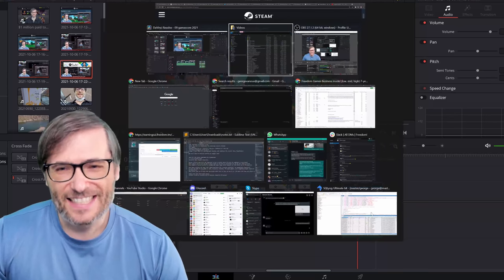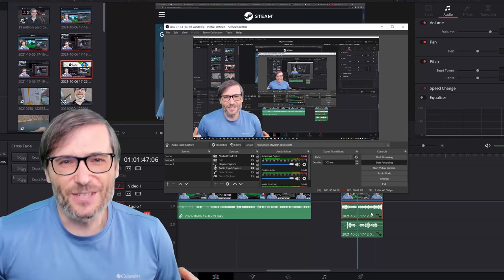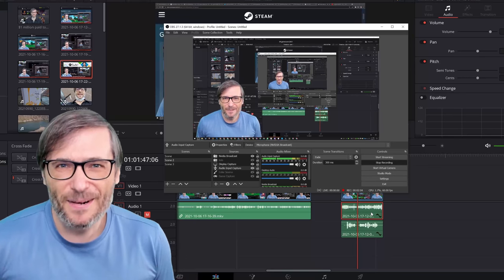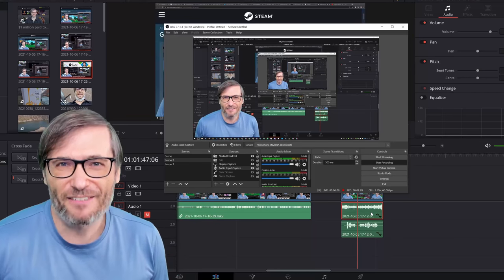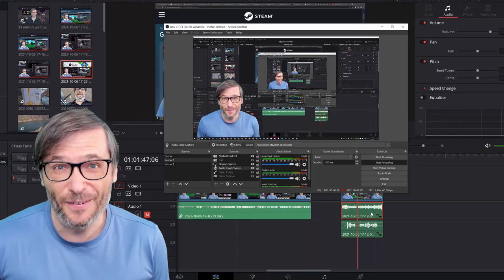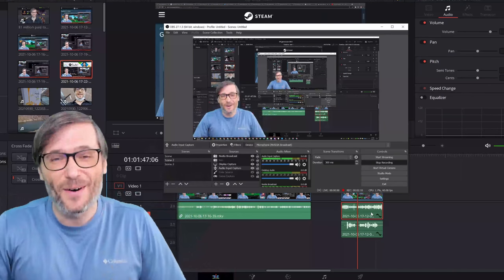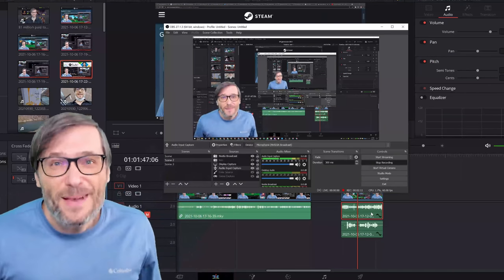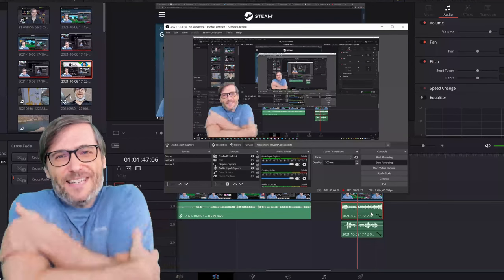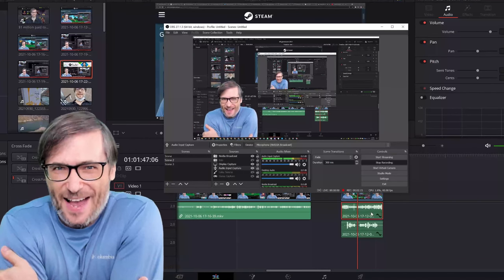That's it! That's how you use OBS to create a separate audio track from a video track. Did you find this helpful, Freedom Family? Tell us down there in the comments below your best tips so we can all help each other grow together as a family.